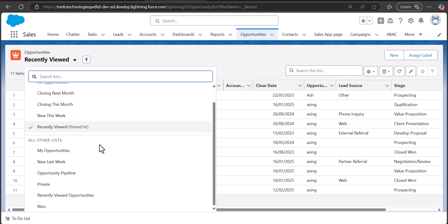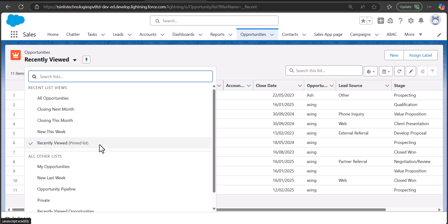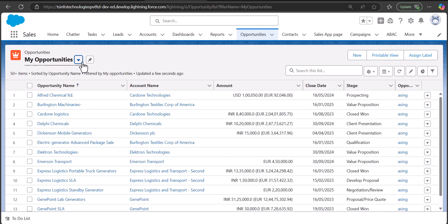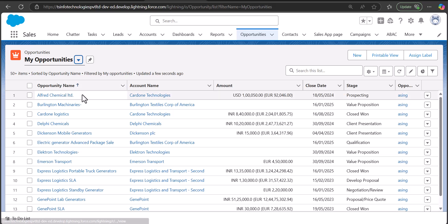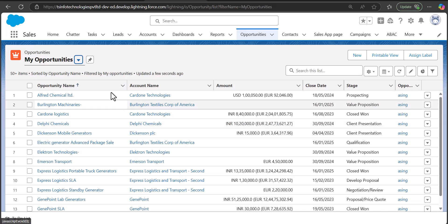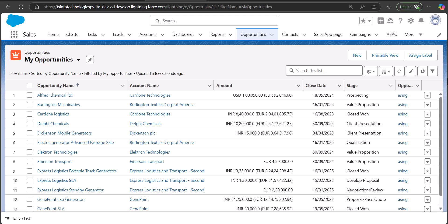For example, if I select the list view as My Opportunities, it will show only those opportunities that are owned by me. I want to export all of this information — the columns and their values displayed in the list view — but Salesforce doesn't have any direct option through which you can do that.